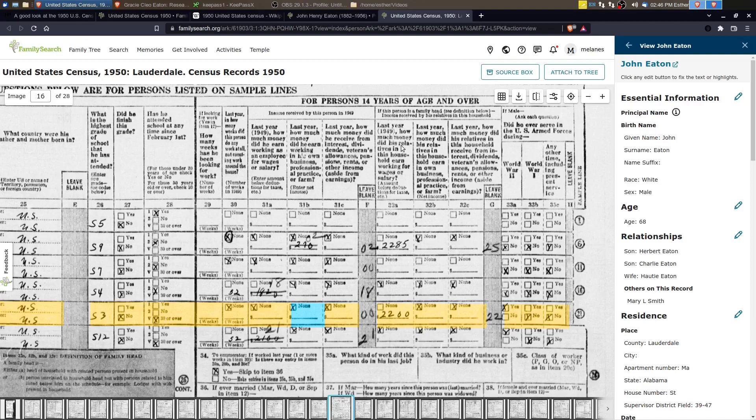So it wasn't asking about his specific salary because he didn't earn anything last year, 1949, but his household earned $2,200.